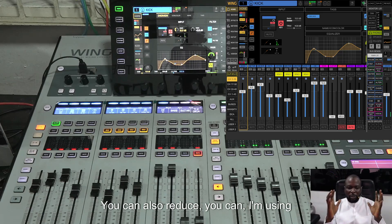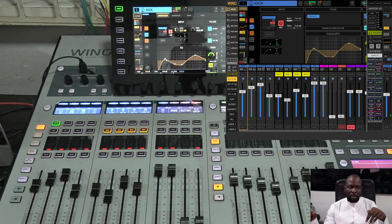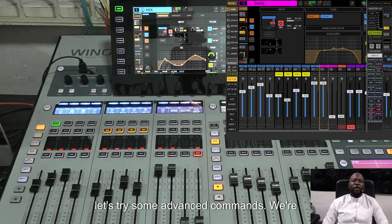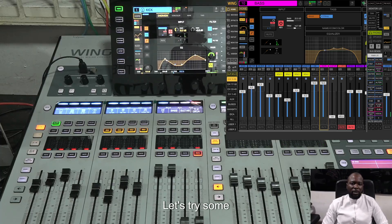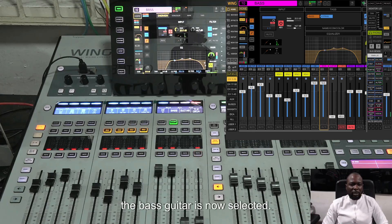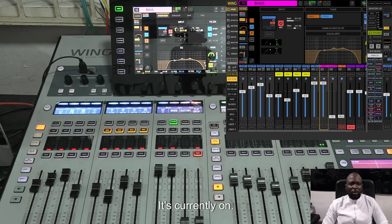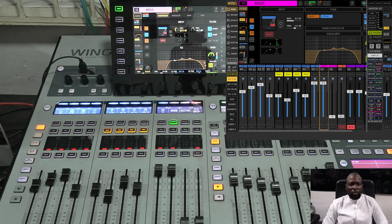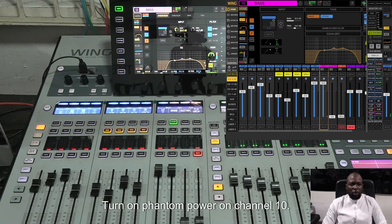Let's try some advanced commands — we're done with the basic ones. Let's use the bass. 'Check select bass' — the bass guitar is now selected. My bass is connected to a DI box which uses plus 48 phantom power, and it's currently on. Let's turn it off: 'check turn off phantom power on bass.' The phantom power is now off. You can also say 'check turn on phantom power on channel 10' — you can interchange instrument name and channel number.